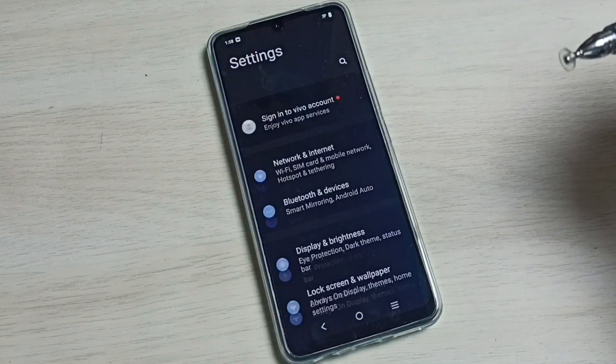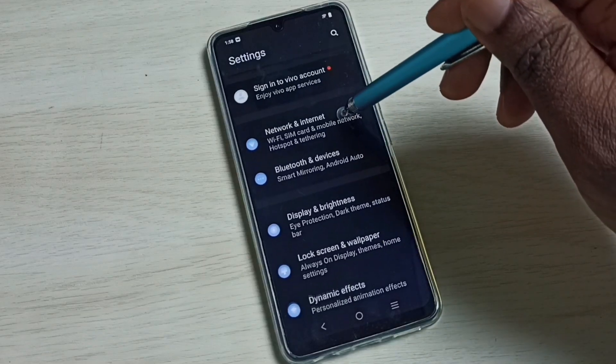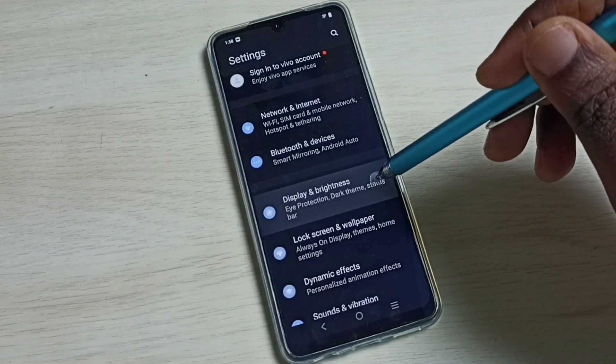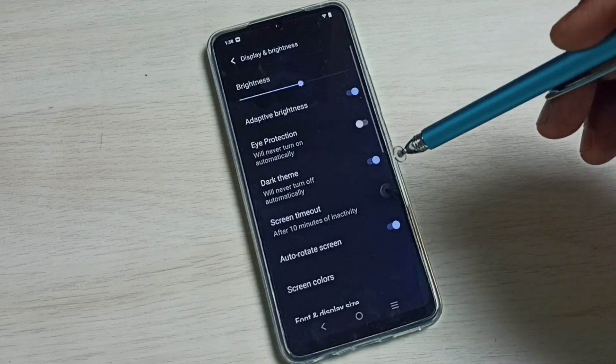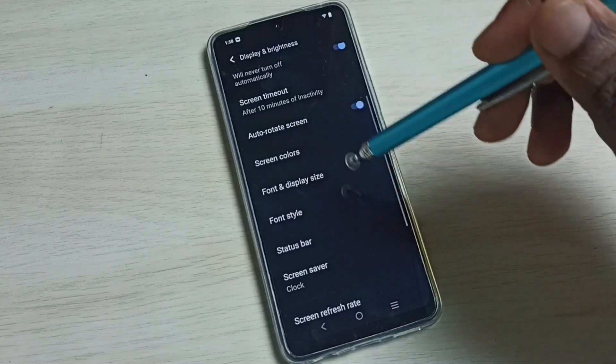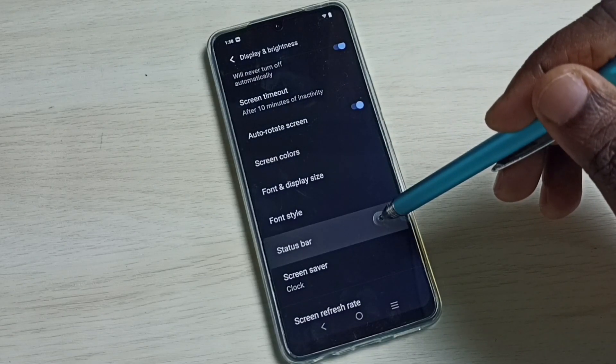Go down and select Display and Brightness. Then go down and select Status Bar.